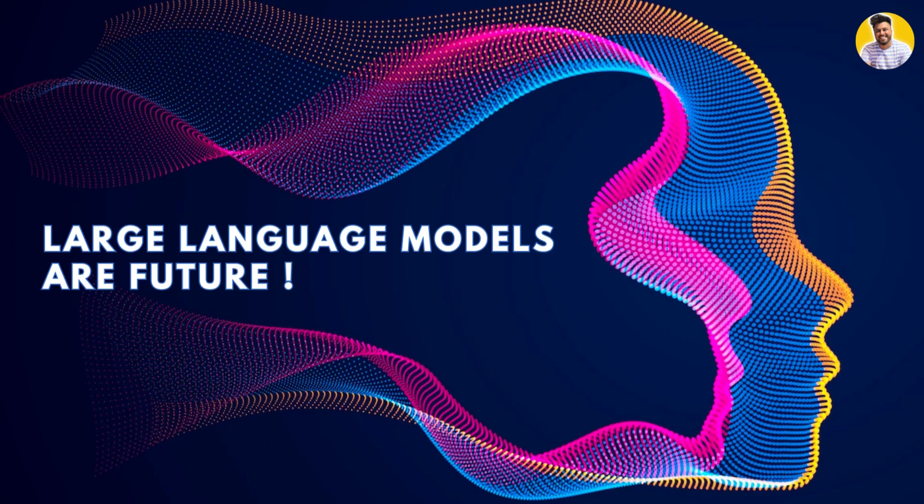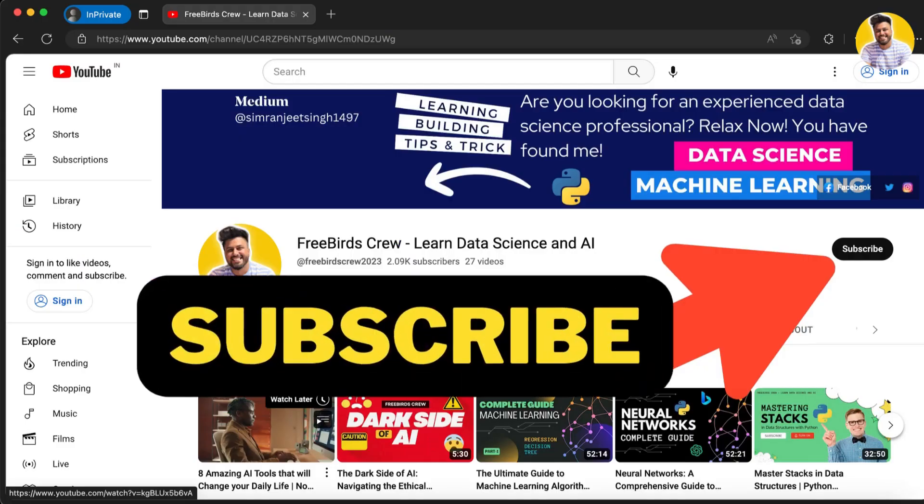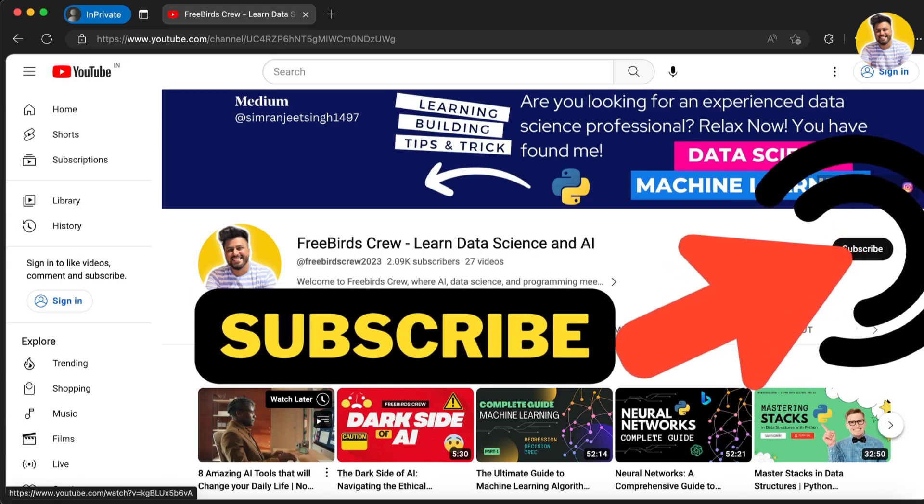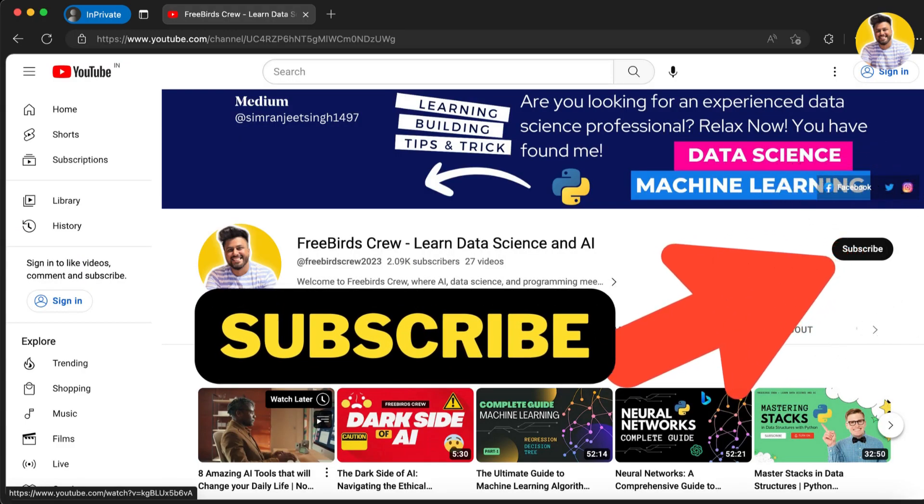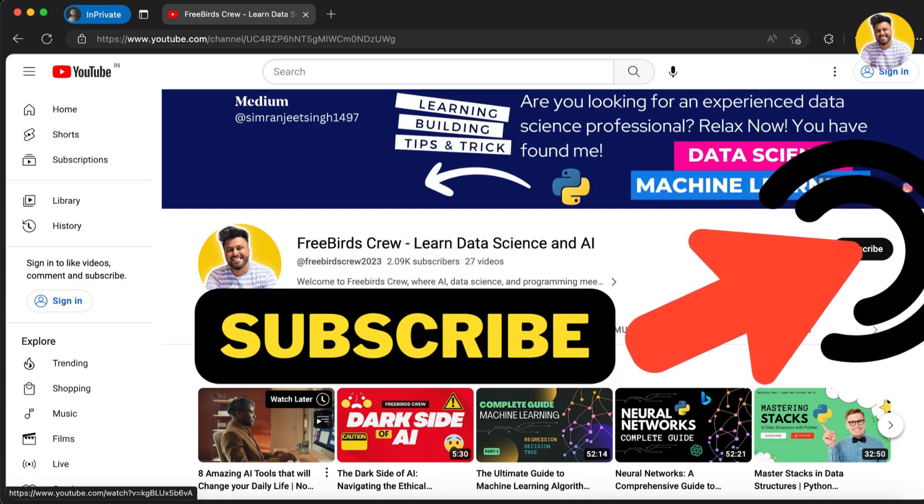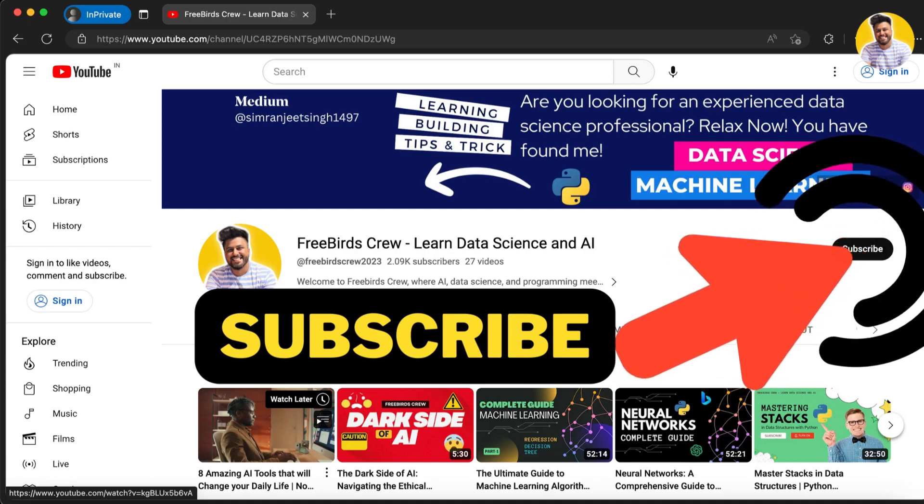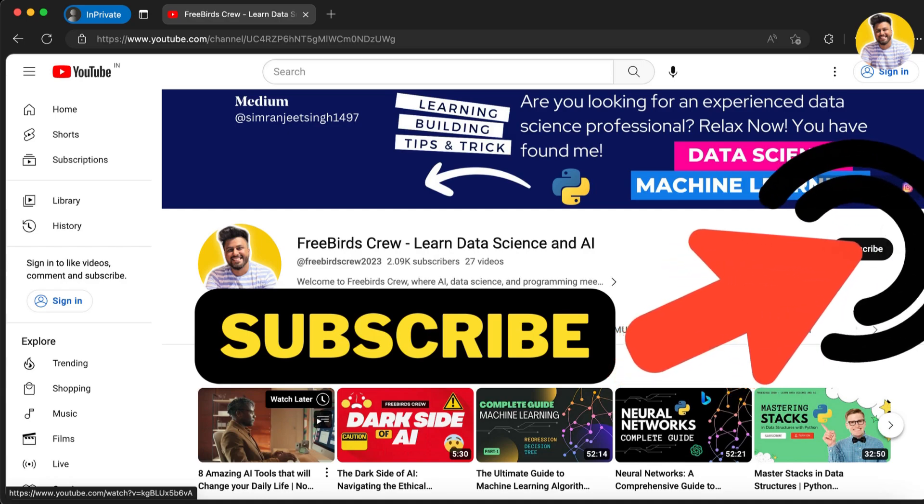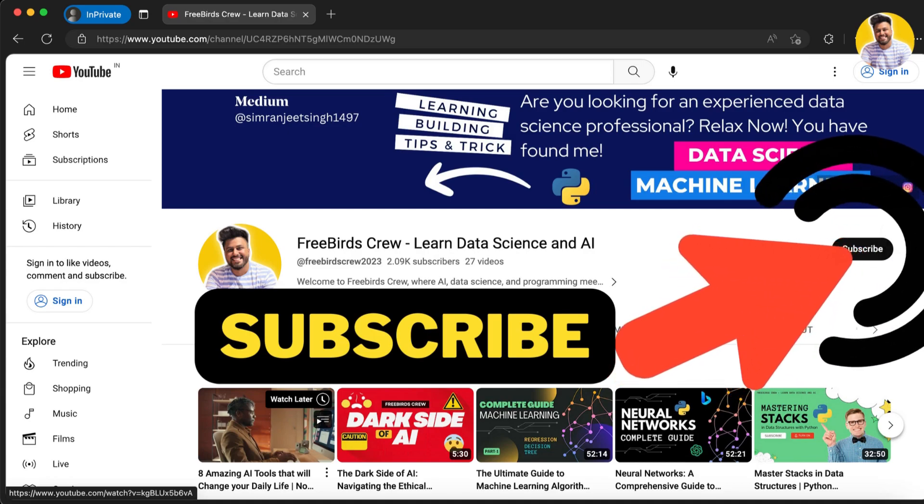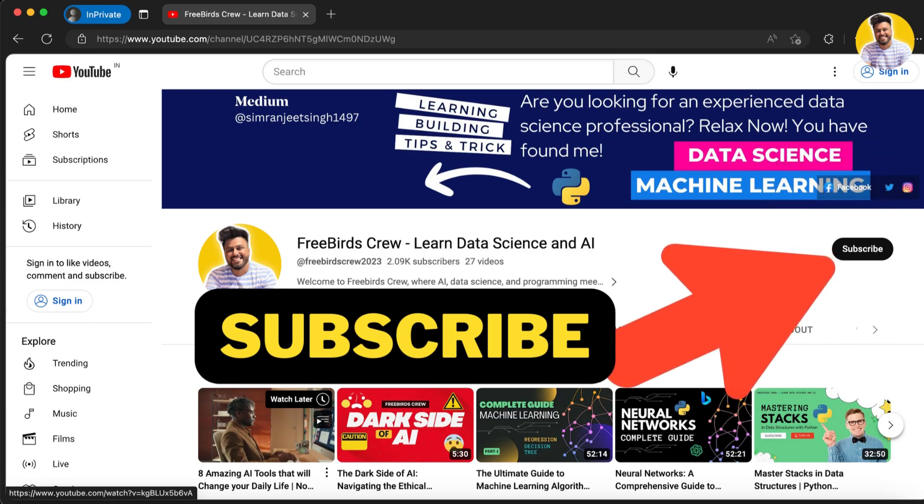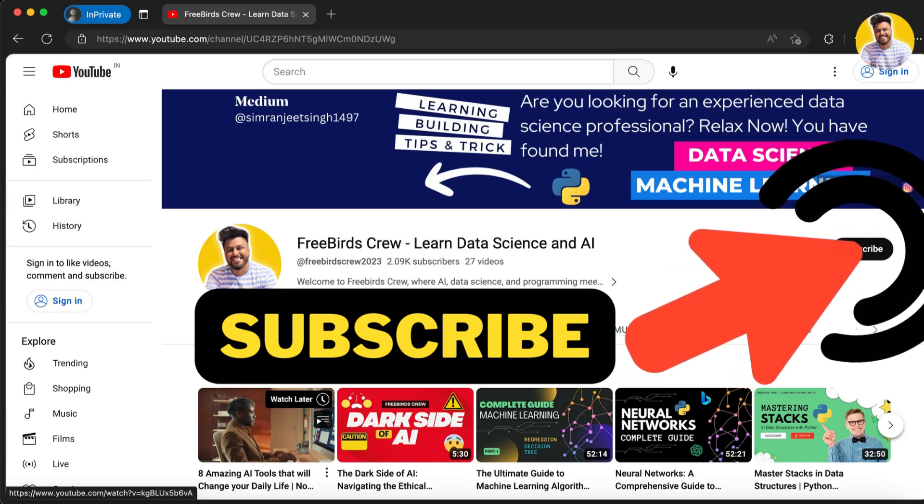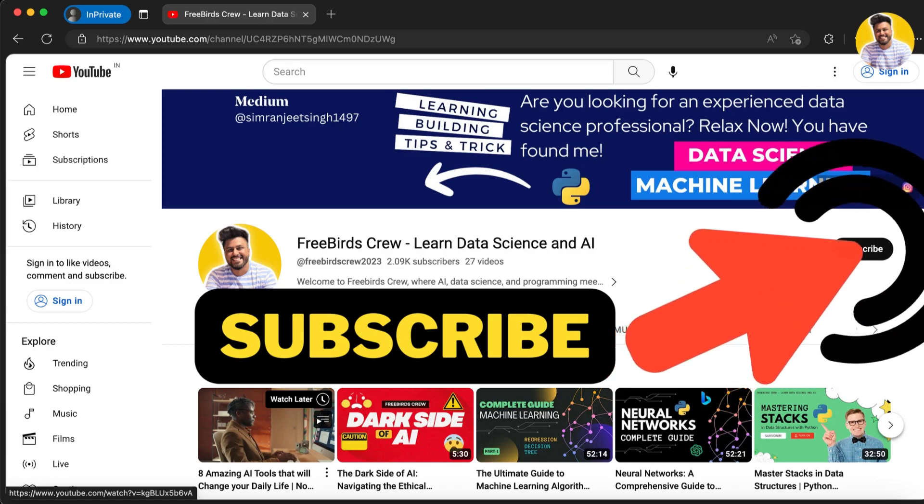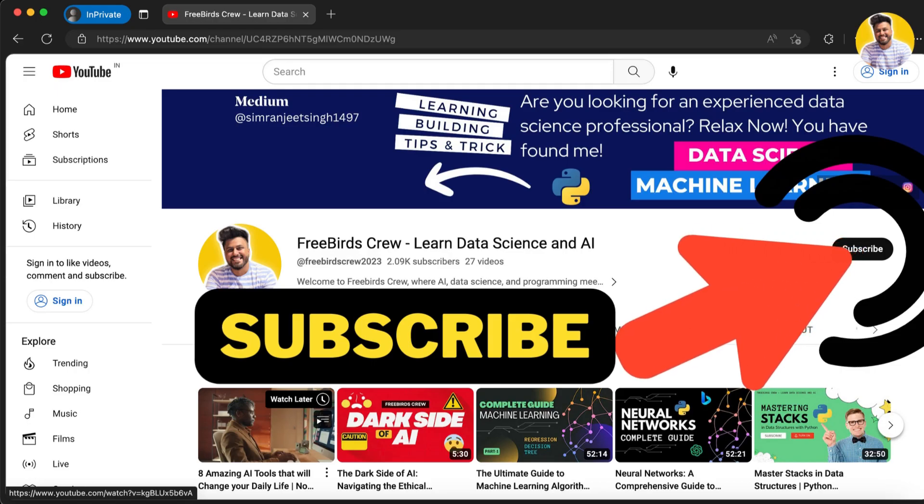We hope this video has given you a deeper understanding of these powerful tools and their potential for the future. Thanks for watching. Be sure to like and subscribe for more content on data science, machine learning, and artificial intelligence. Thank you guys.